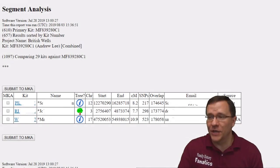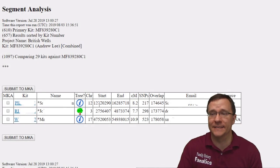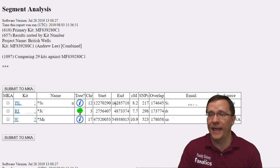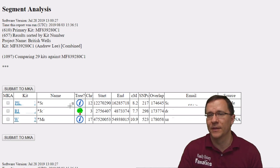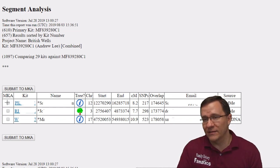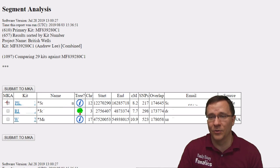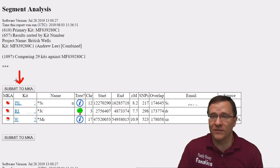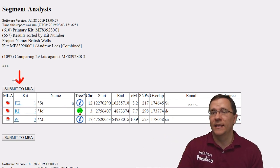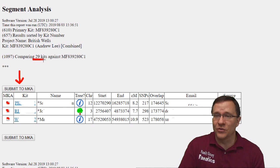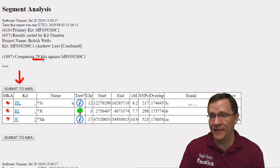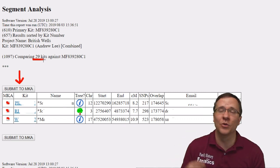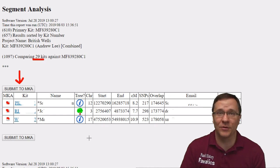In this project there are only three people that match me, and I can see from the chromosome, start, and end location that they all match me on different chromosomes in different locations. There were 29 kits in this project, so this isn't comparing to a huge number of kits — the size of the project will determine how much information you can get out of this.